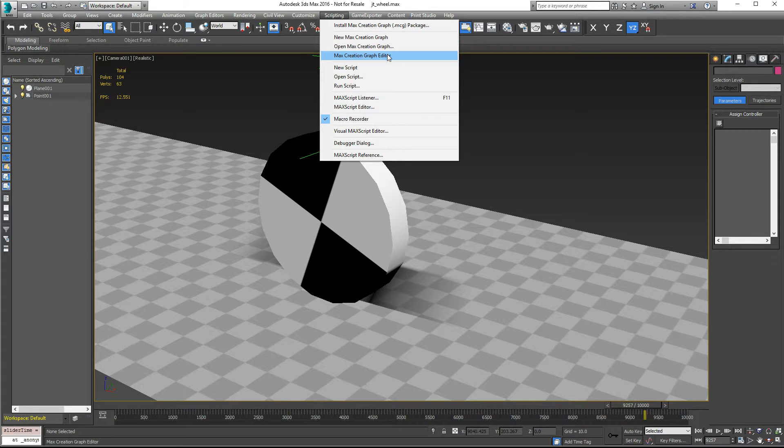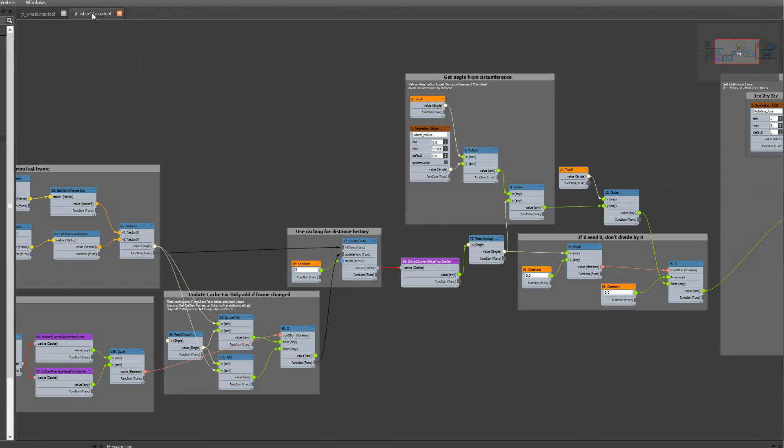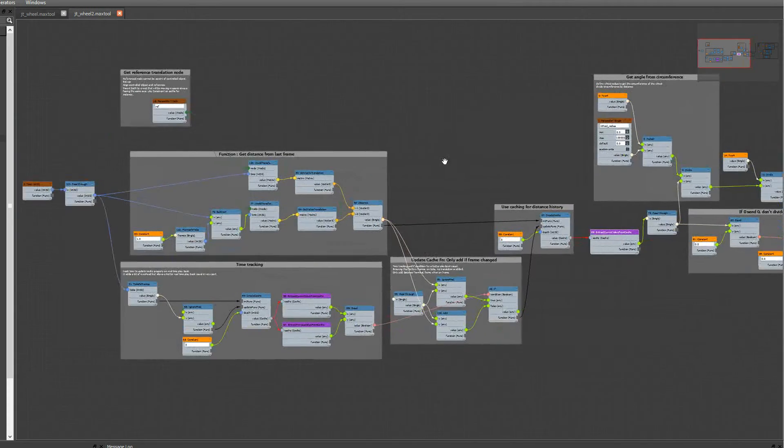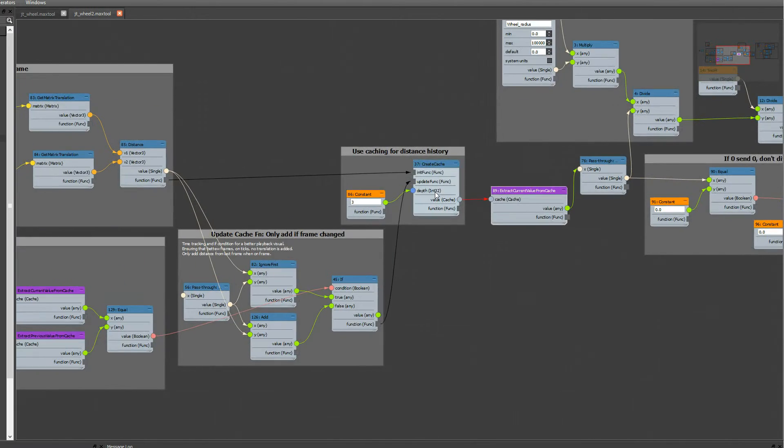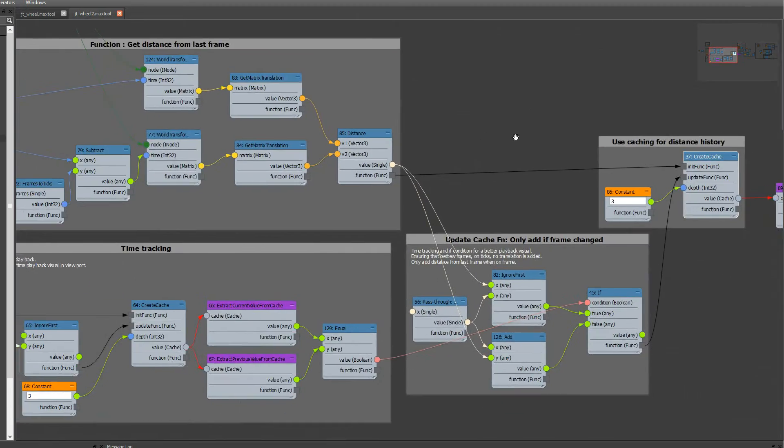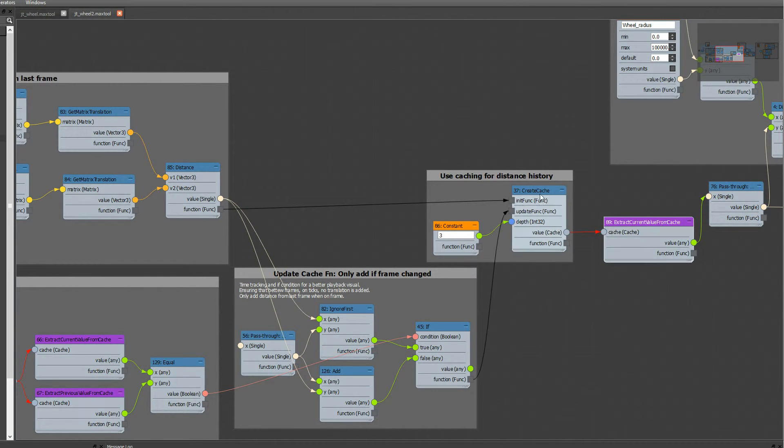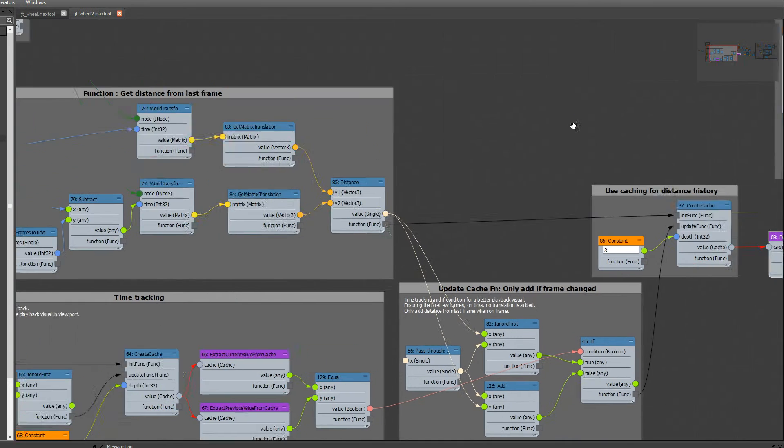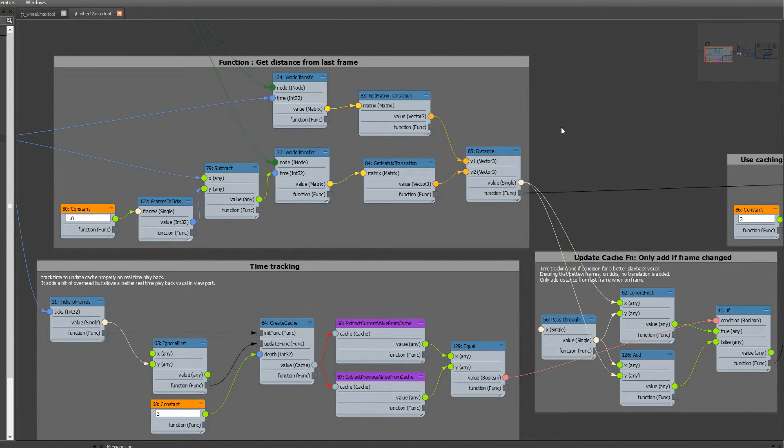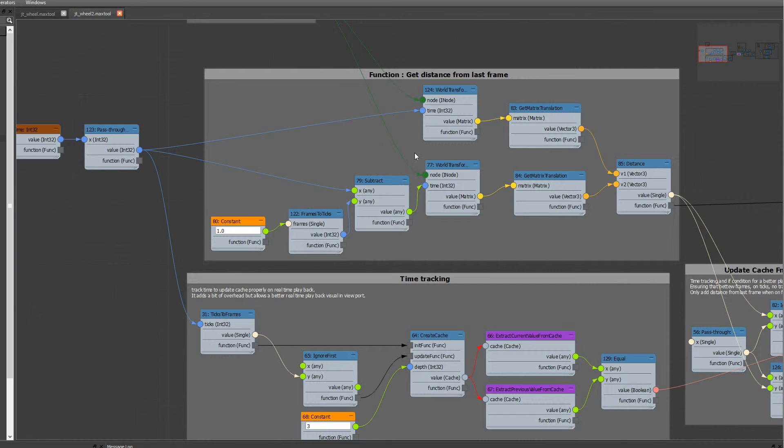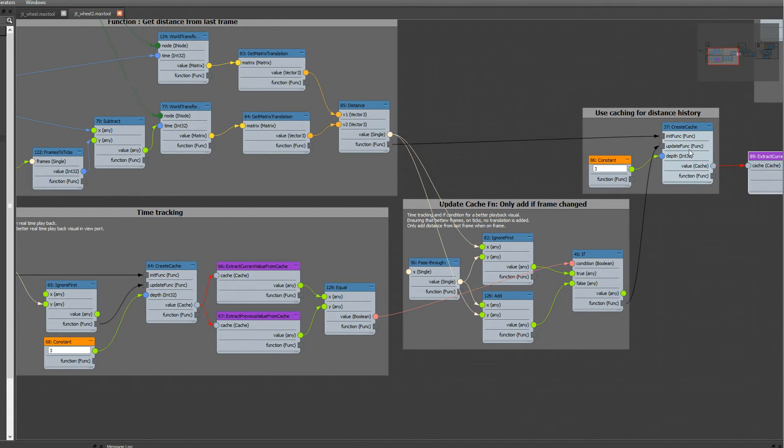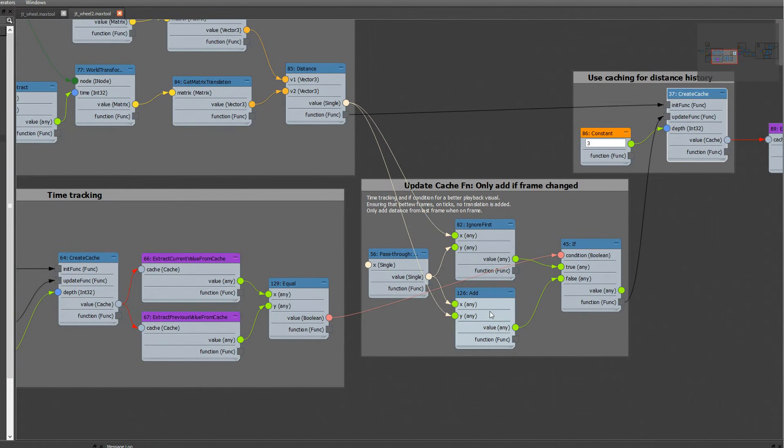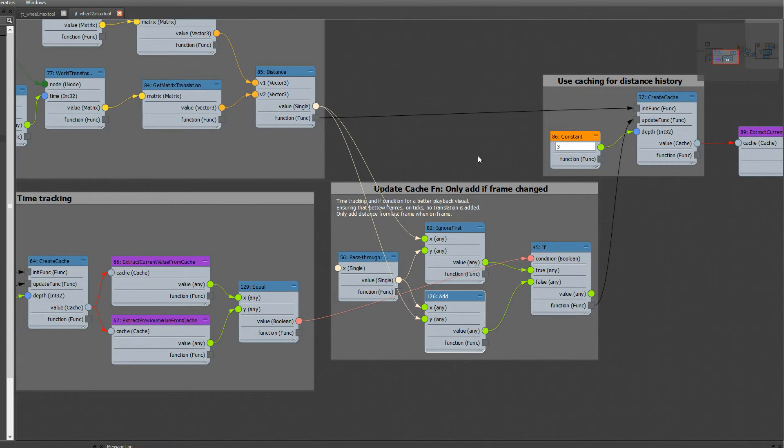I came up with this graph here that works on cache. So I am using cache and only getting the current cache value to calculate the distance between current and last frame. The cache update here does an add on the previous value and the new one and keeps accumulating. So that is the accumulating value over time.